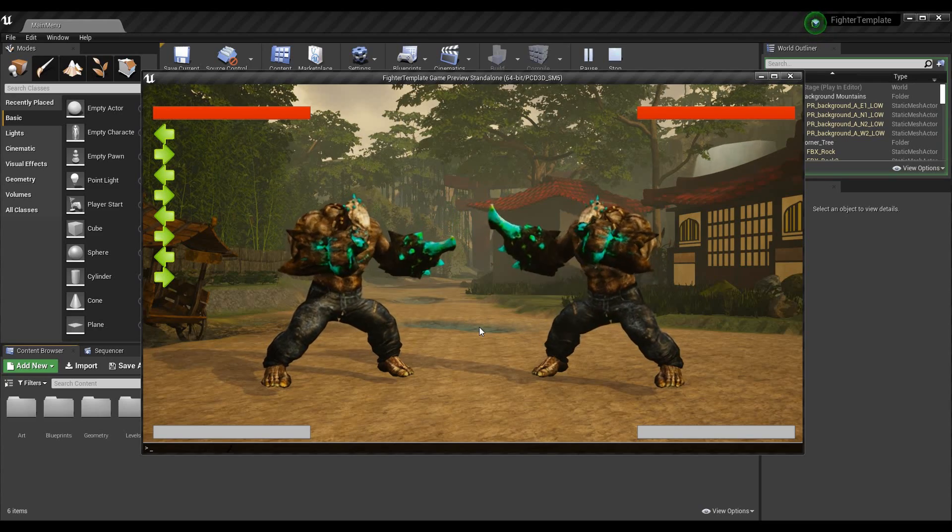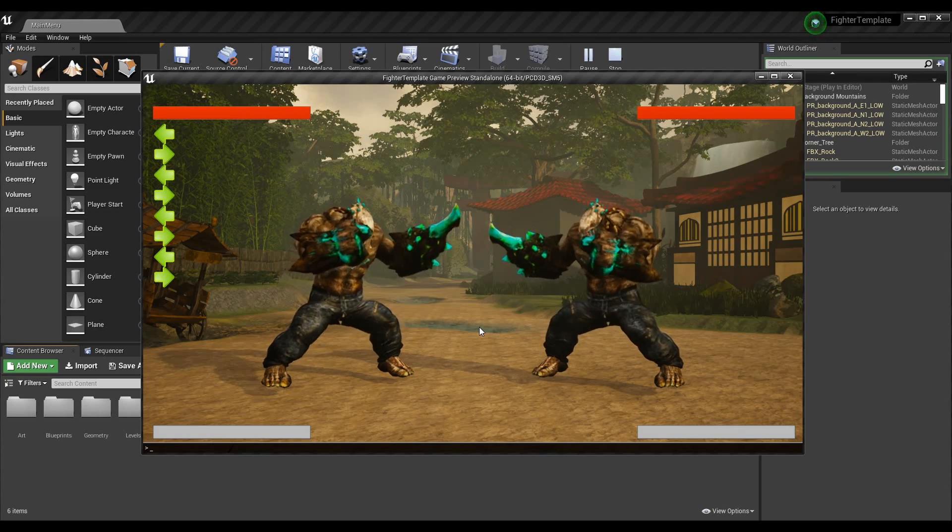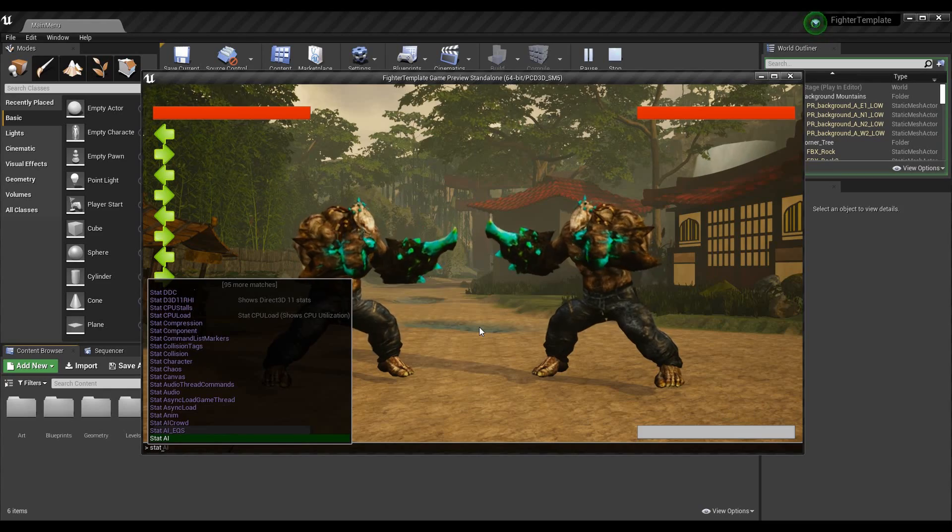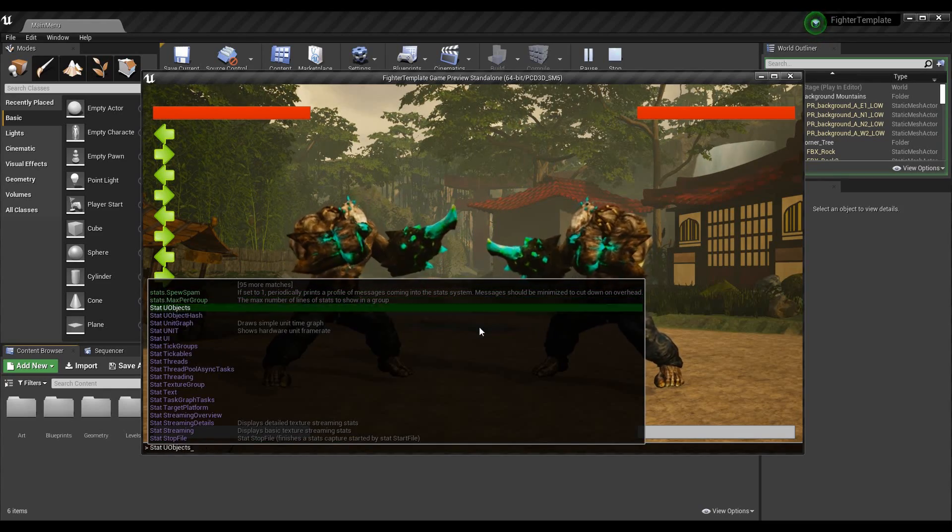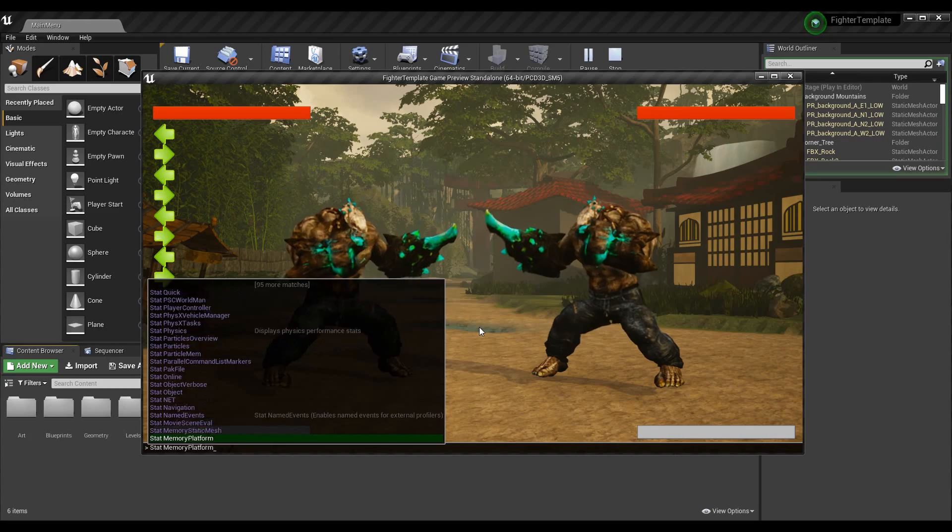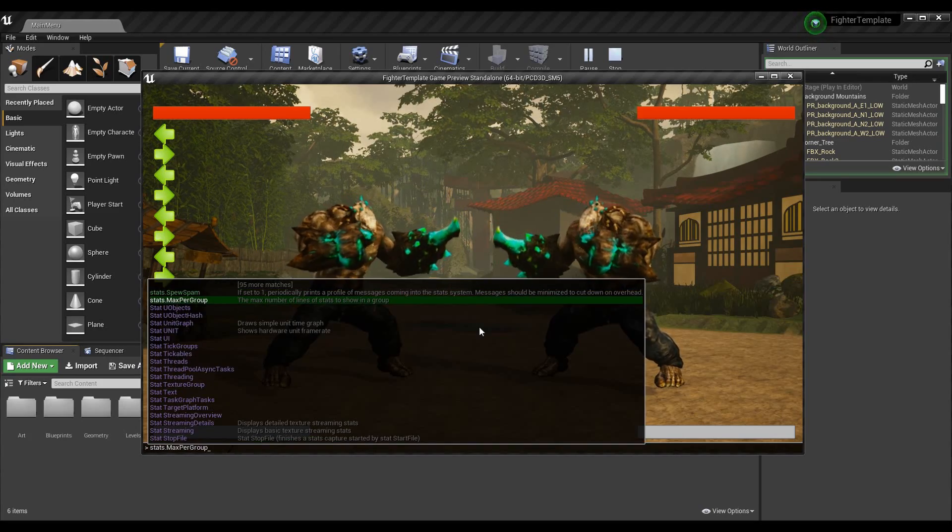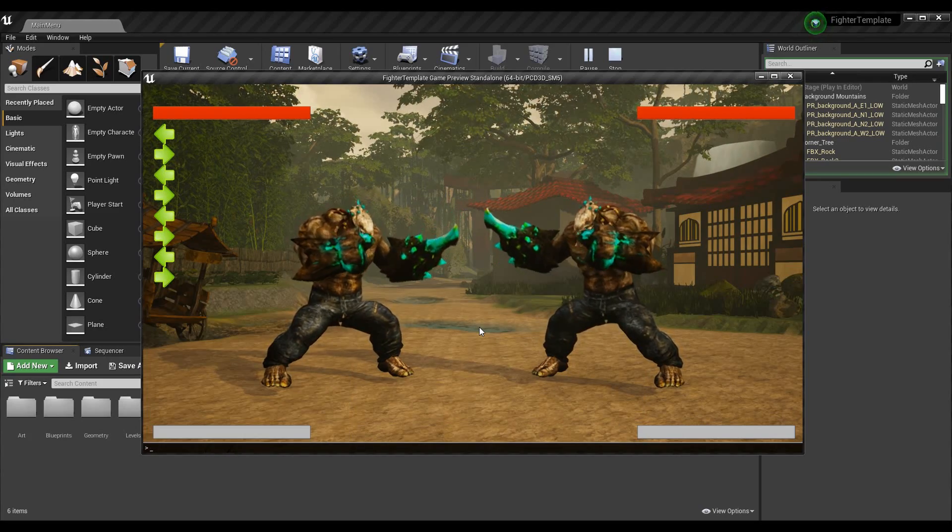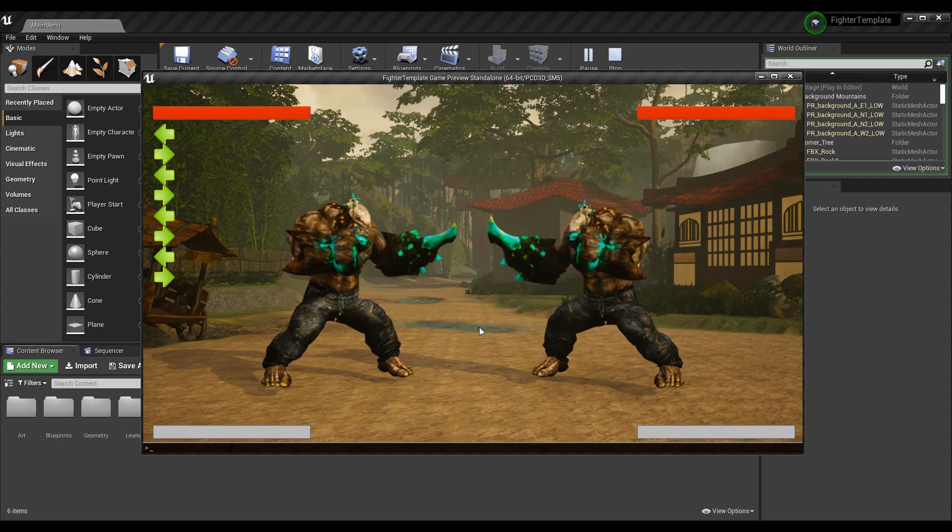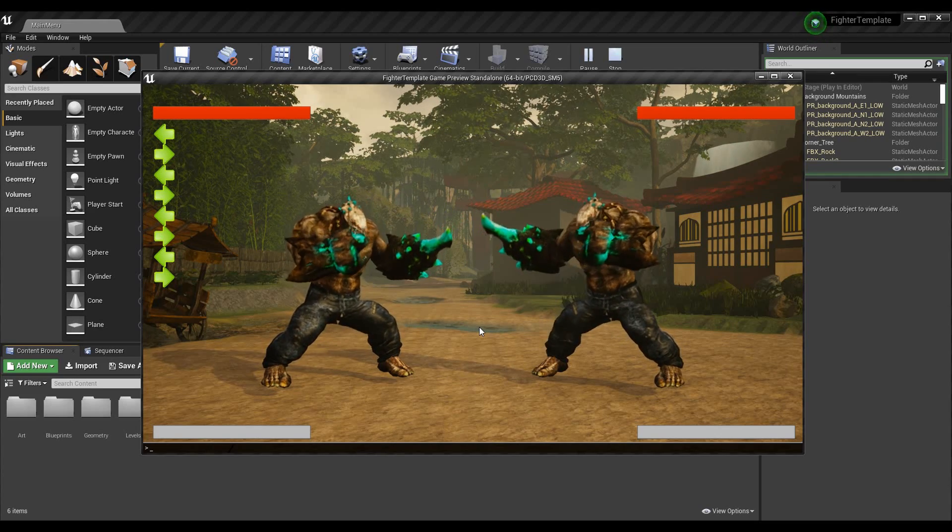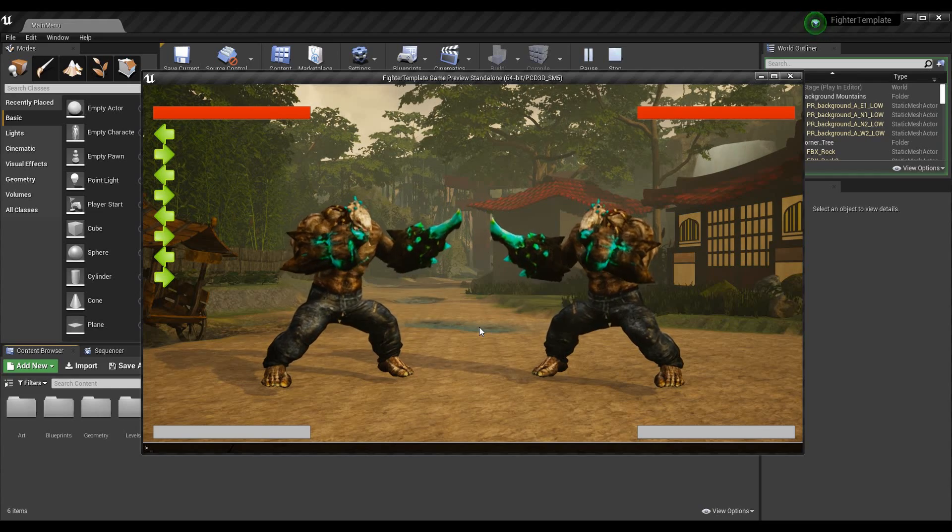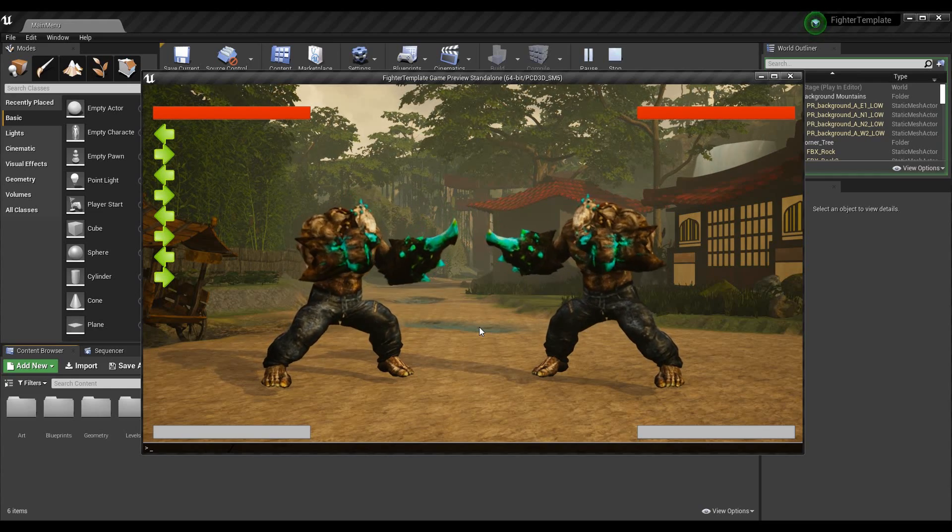And then we can start typing. So console commands are very useful, you can do a lot of stuff with them. There's a ton that exists without me making any right, like all this, they show you different stats for things. We won't get into all that today, but we are going to get into making our own.